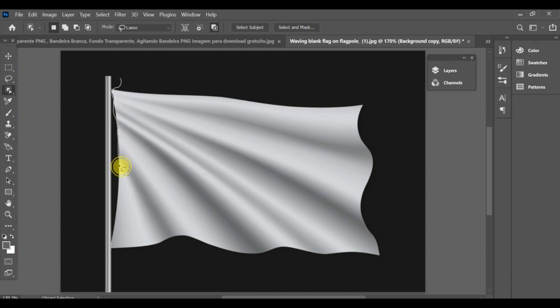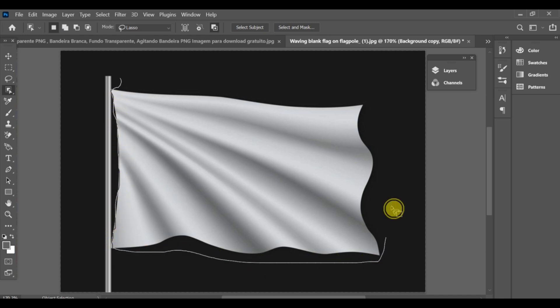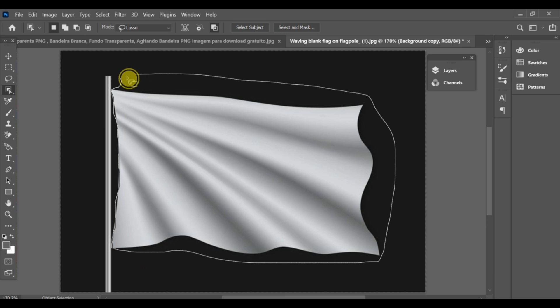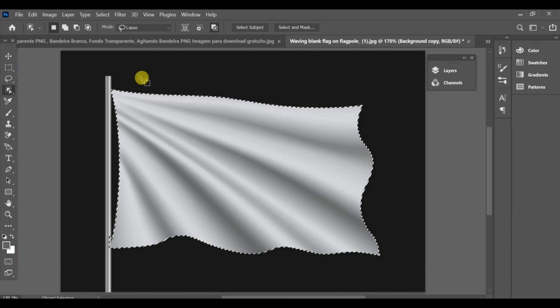Hello guys! Today I'll show you how to add a flag markup effect in Photoshop. First of all, make a selection around the area where you want to add the flag.